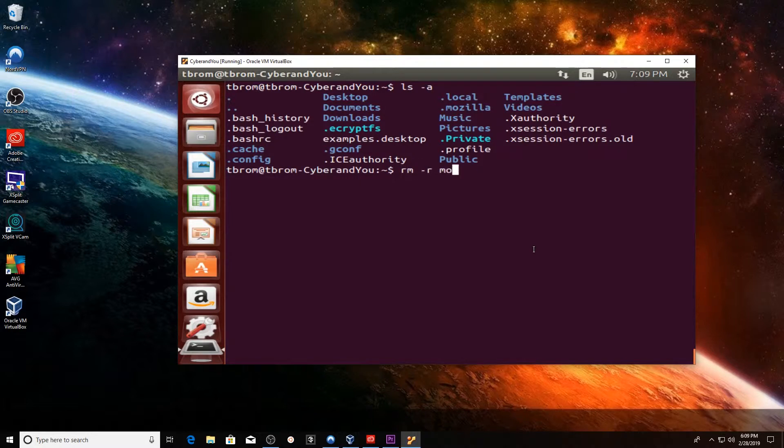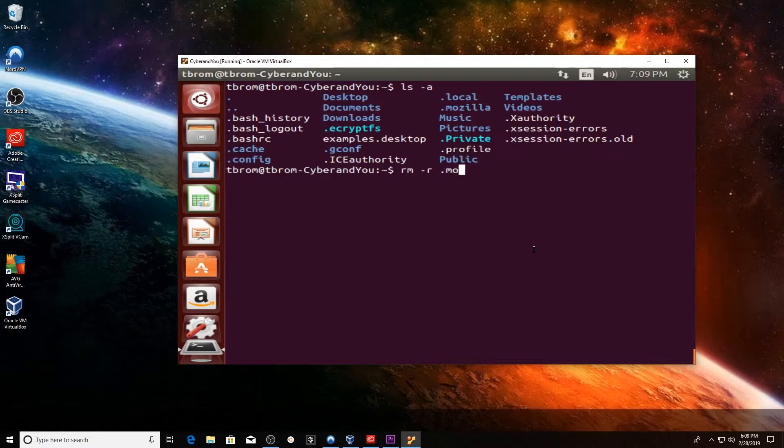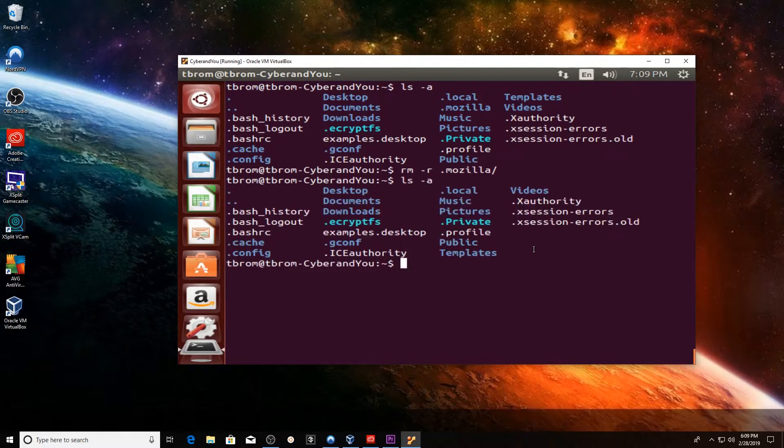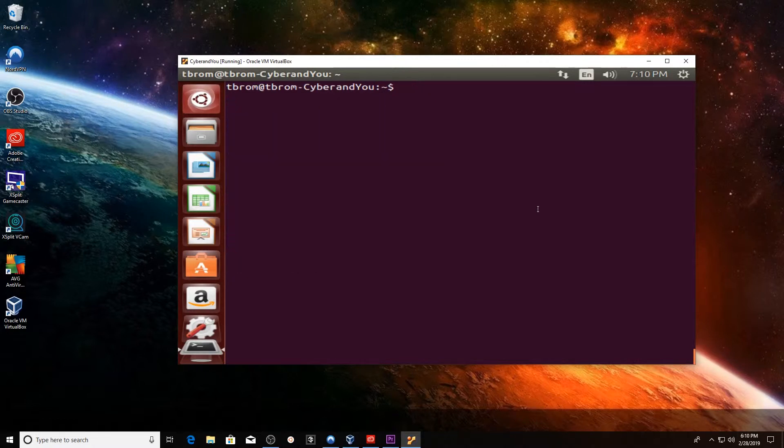We're going to be removing the .mozilla program file. You have to make sure that you're using ls -a so you can see all the hidden files. After we remove that file, go ahead and do an ls -a so you can actually see that that .mozilla file is gone.